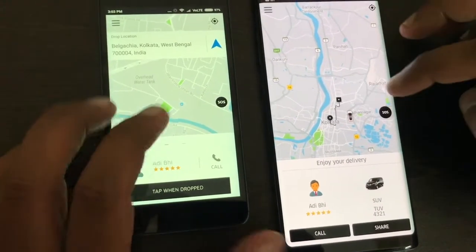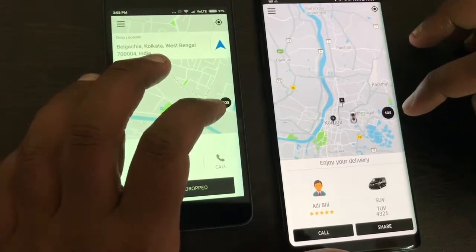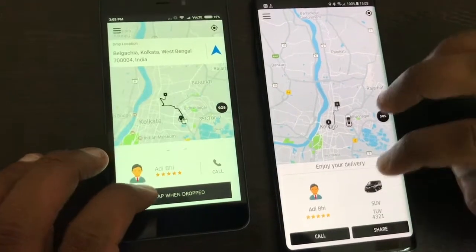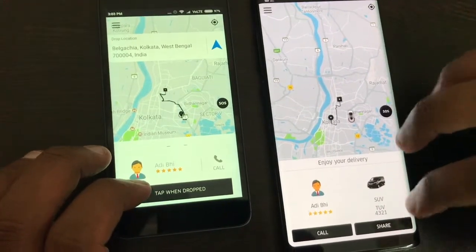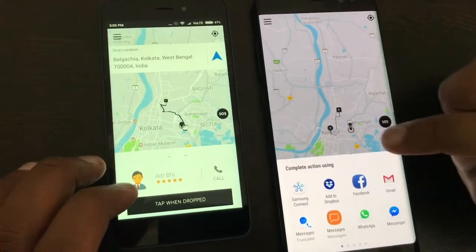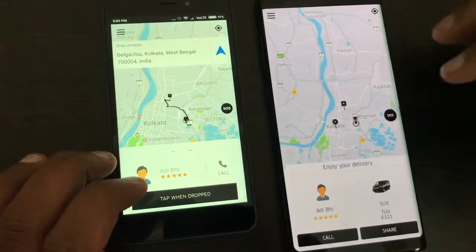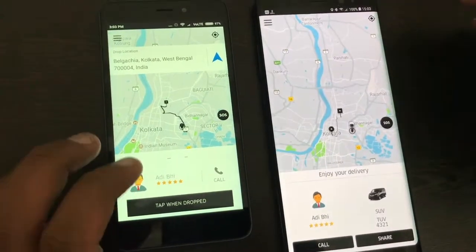Both the user and the driver get the option for emergency SOS, and the user gets an option to share a link with the person to whom they are sending the package.